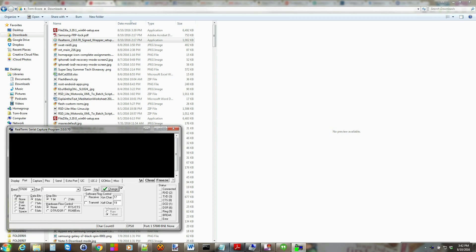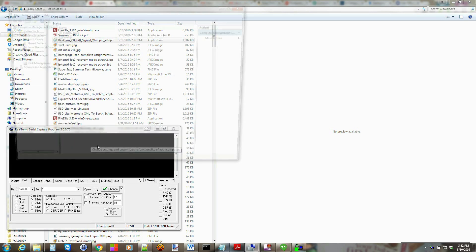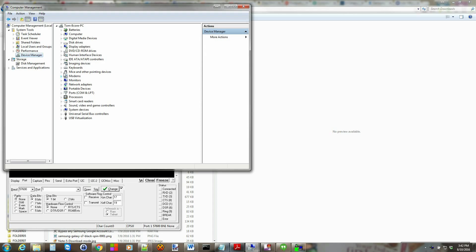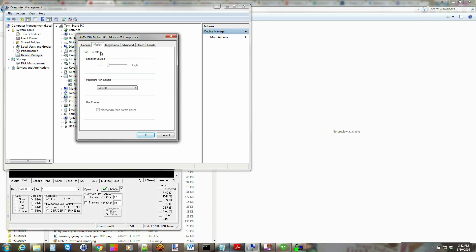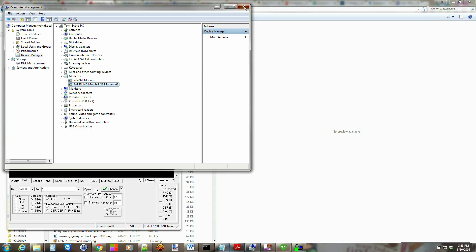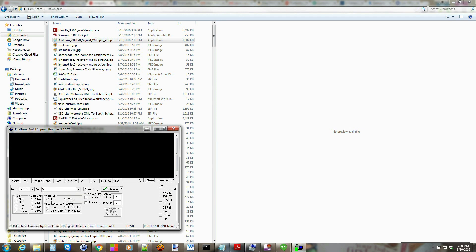To find the COM port, right-click on Computer and hit Manage to open Device Manager. In Device Manager, go find Modems, and look for Samsung Modem USB. Right-click it and go to Properties, then go to Modems and find out what COM port the device is running under. We're on COM5 — it could be any number, just find out what yours is. Close Device Manager and come back to RealTerm. Where it says COM1, change it to COM5, then click Change.